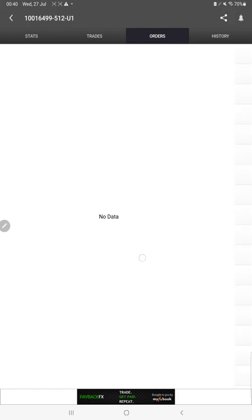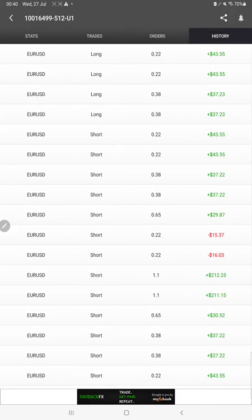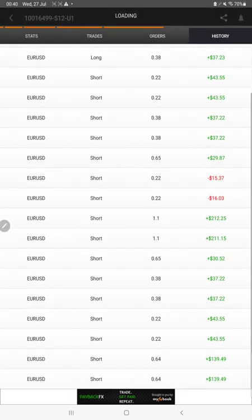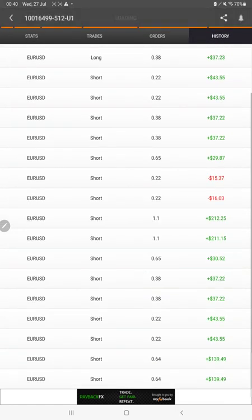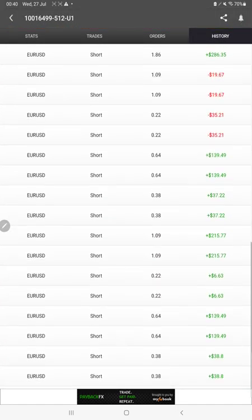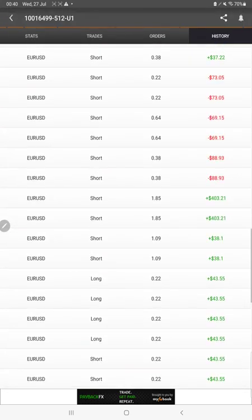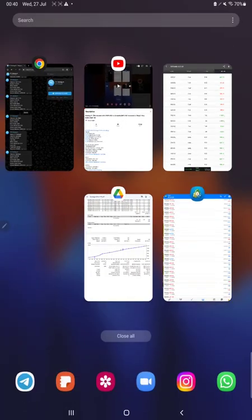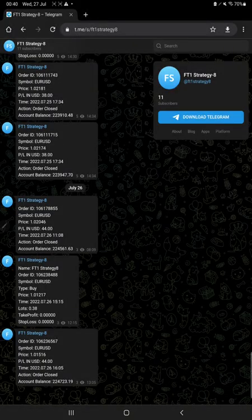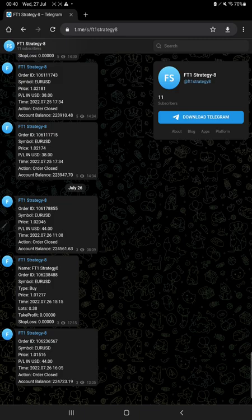And in history you can see how much lot size we have traded, how much profit and loss we have made. Also the trades as per their order ID, it is available to verify on this Telegram channel FT1 Strategy 8.